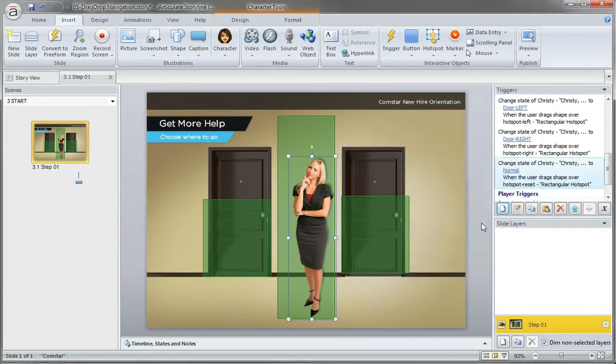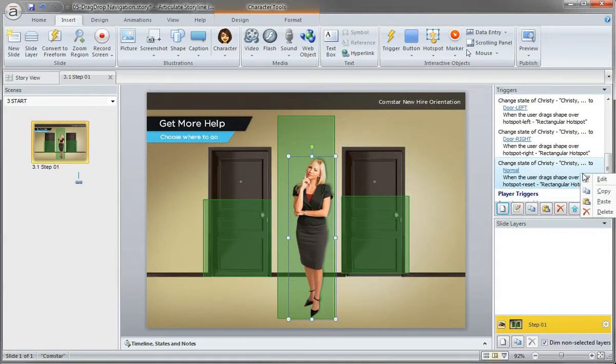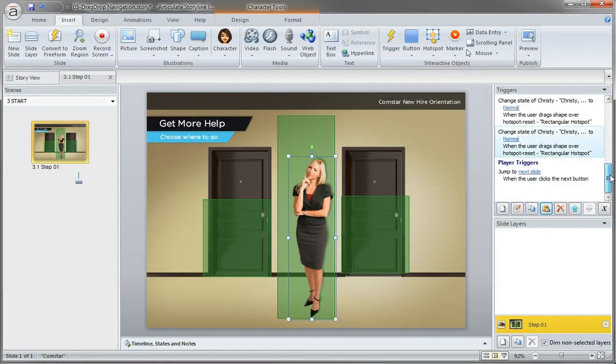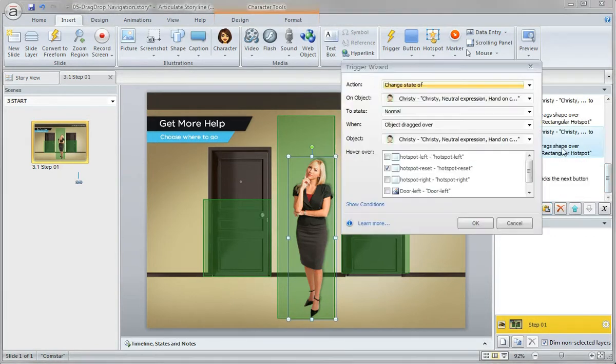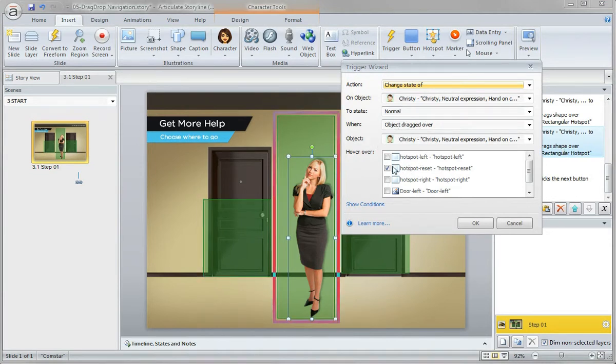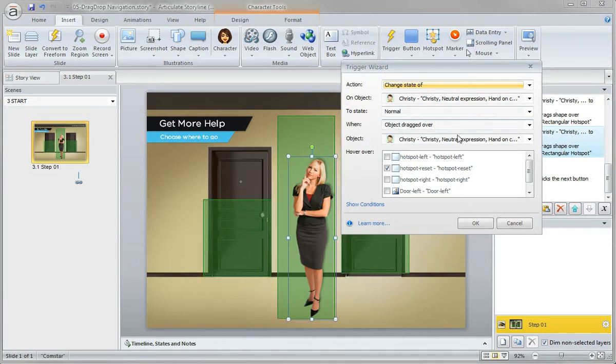Click OK, and I'm going to copy this one and paste it. We will change the dragged over to the hotspot reset. We want to change her. Actually, there we go. Good example.